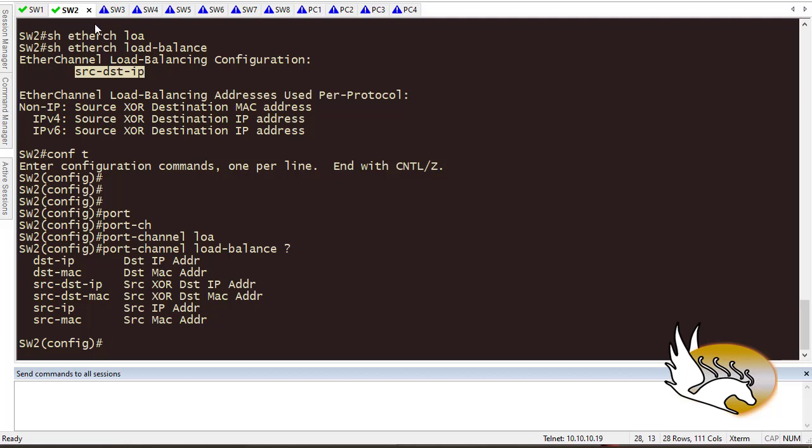That is how you create channel grouping. You can also go with dynamic mode — I encourage you to try that yourself. In the next session I'm going to start talking about spanning tree protocol.